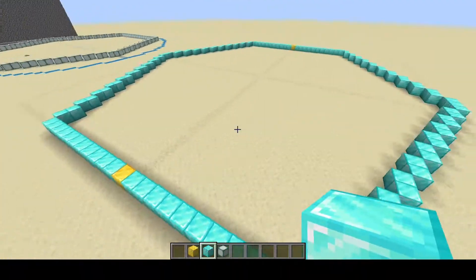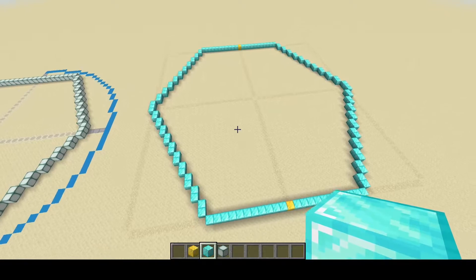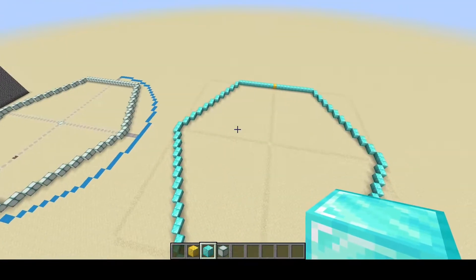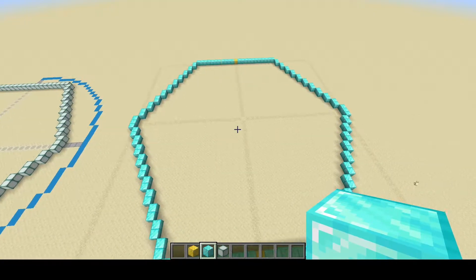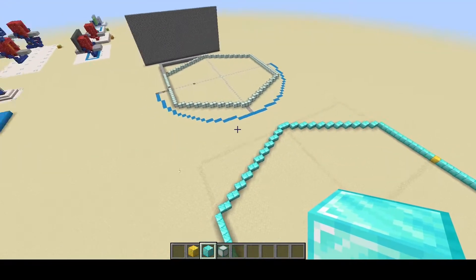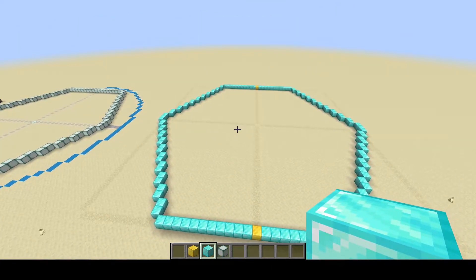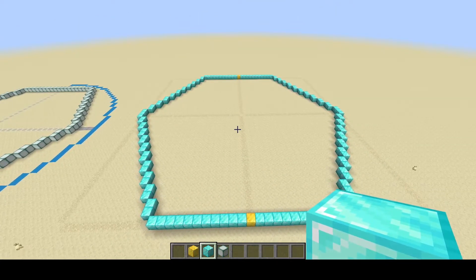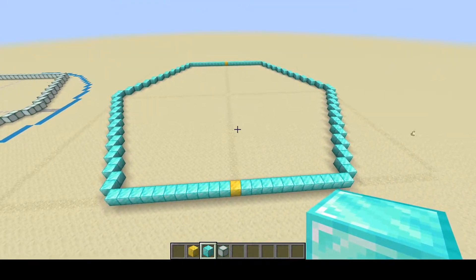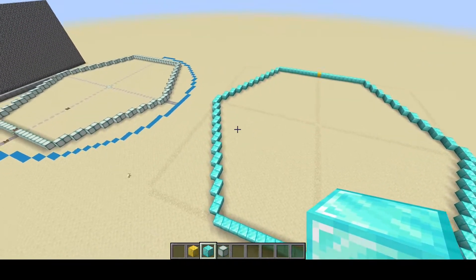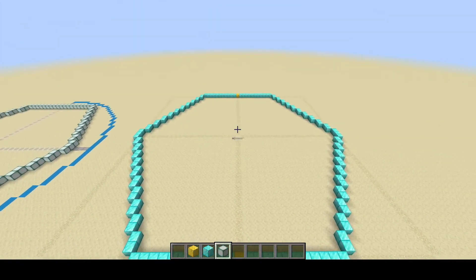And that's the hexagon perimeter complete. You can use that same math for any size hexagon you want. The math I use can be found in the description below. Thank you for watching — hopefully this helped you.